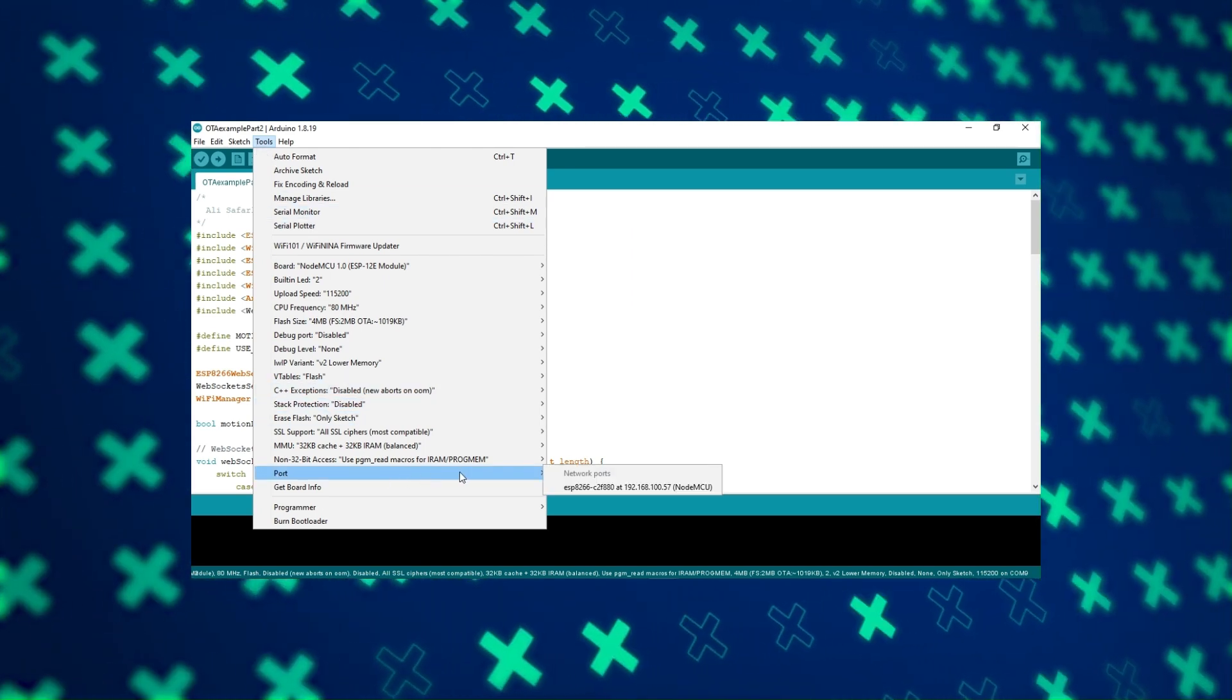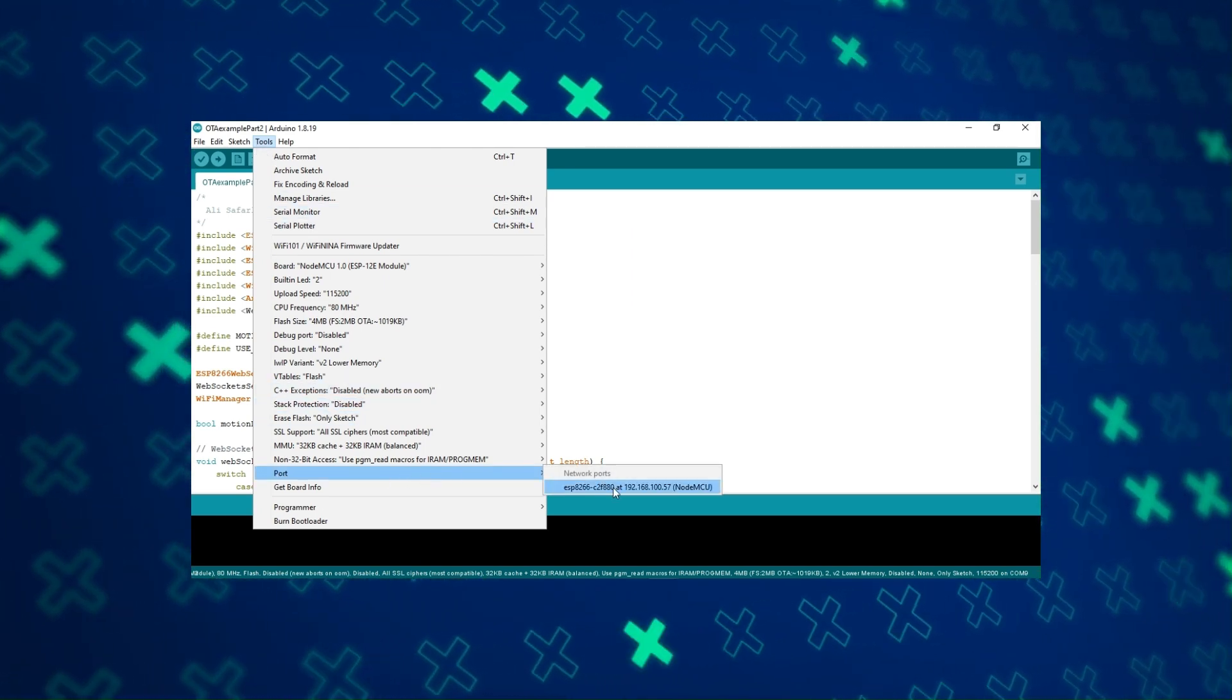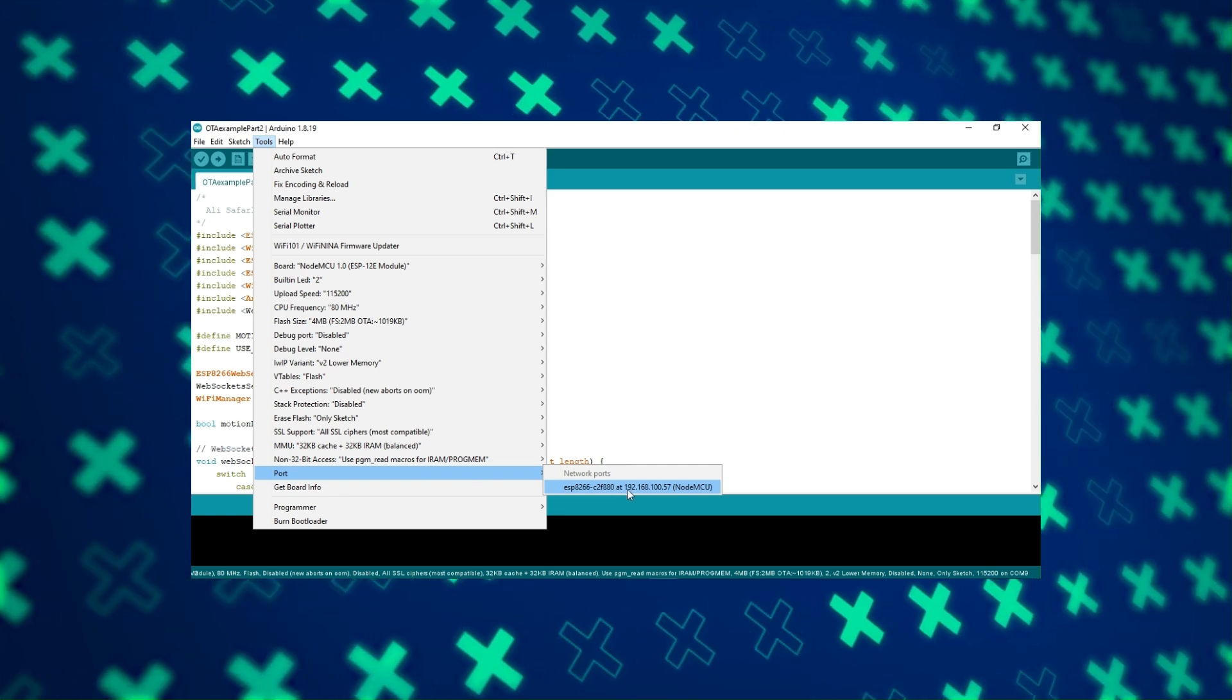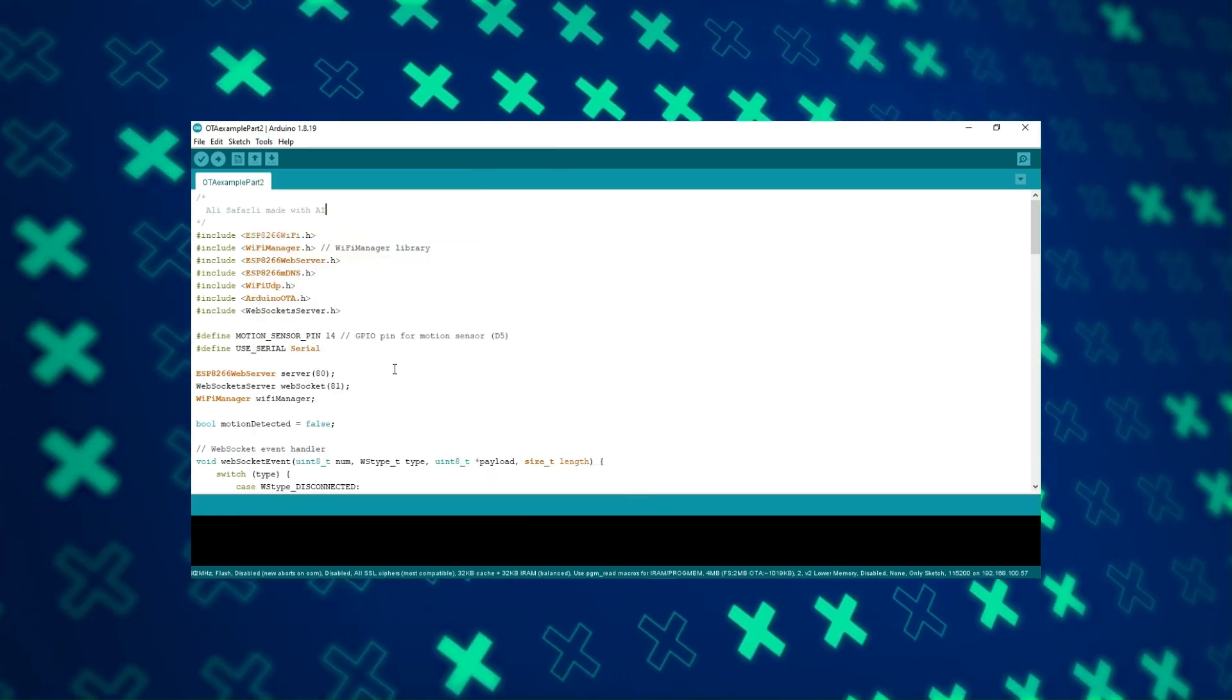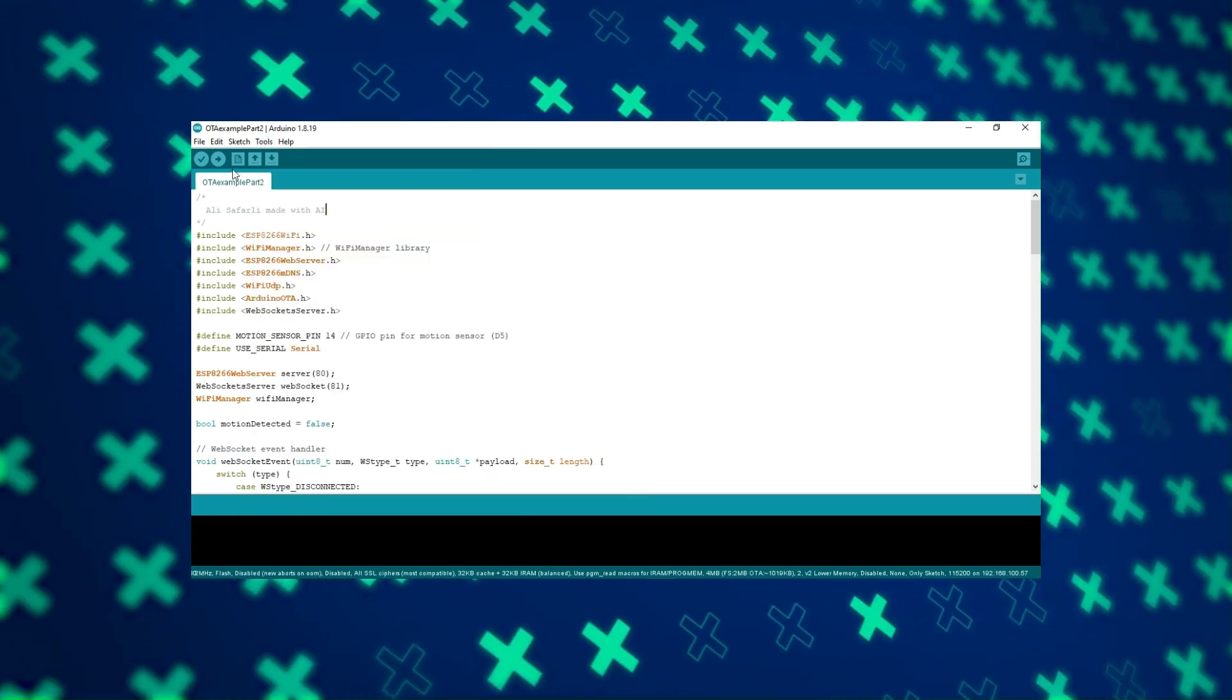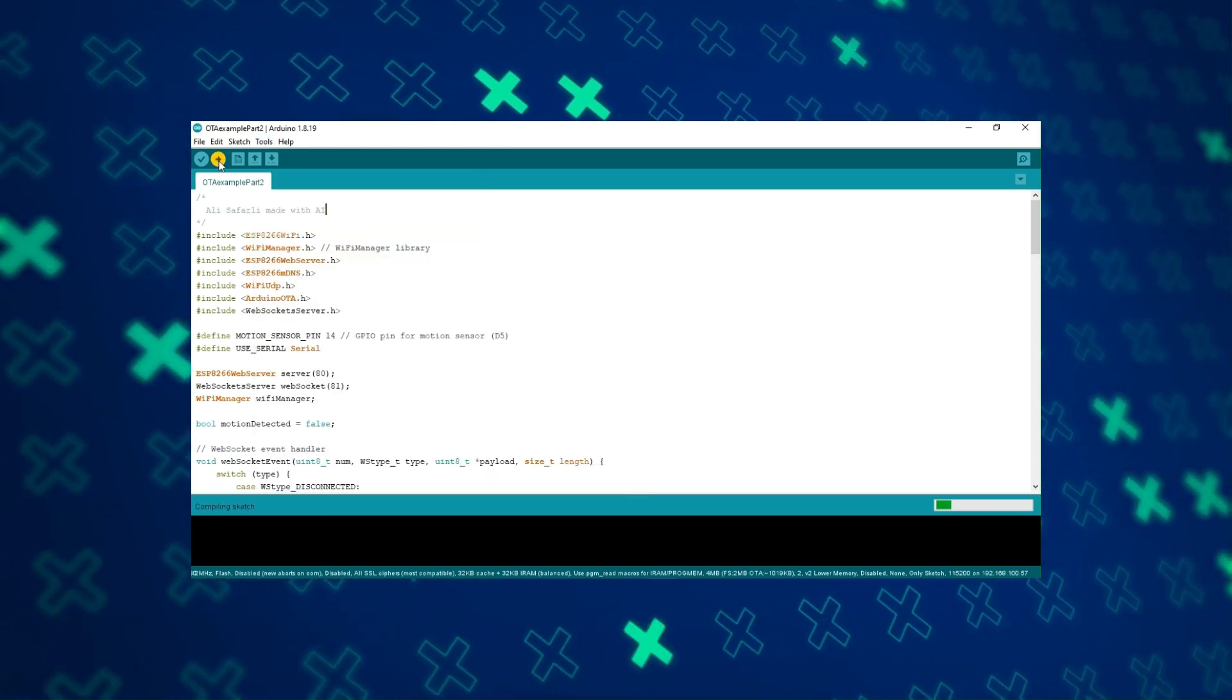We come to the port menu. Here I only have the network port. We select it. Then we upload the code.